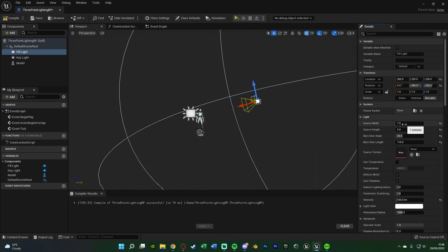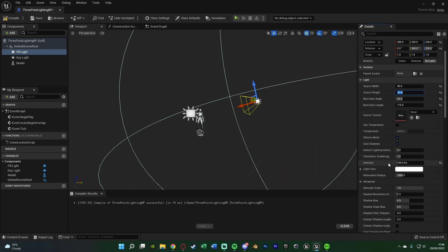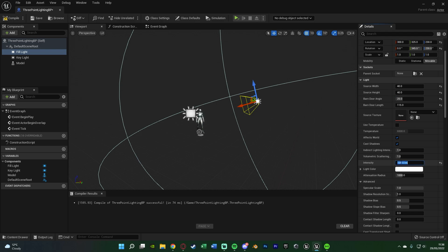Next we're going to change the source width to 40 and the source height also to 40. The angle and length of the barn door we will leave the same as before, so 25 and 115. We've already got the intensity units to lumen, so we just need to change the intensity from 100. The fill light is the second brightest light in your scene, and it's typically 50 to 75% of your key light. My key light is 100, my fill light I'm going to set to 50, as that works perfectly for me personally.